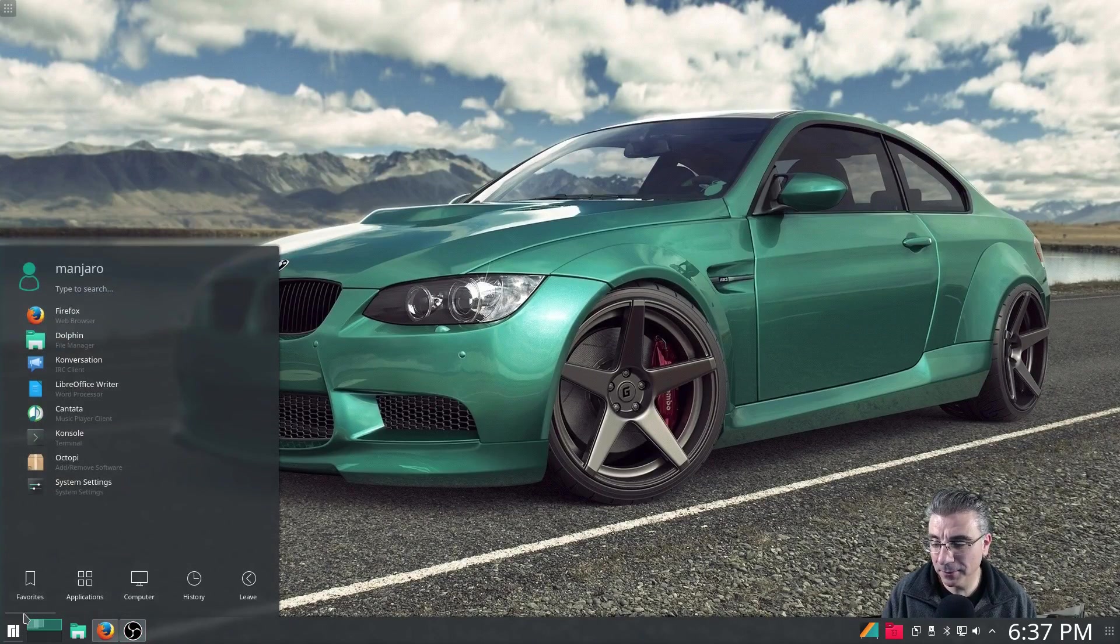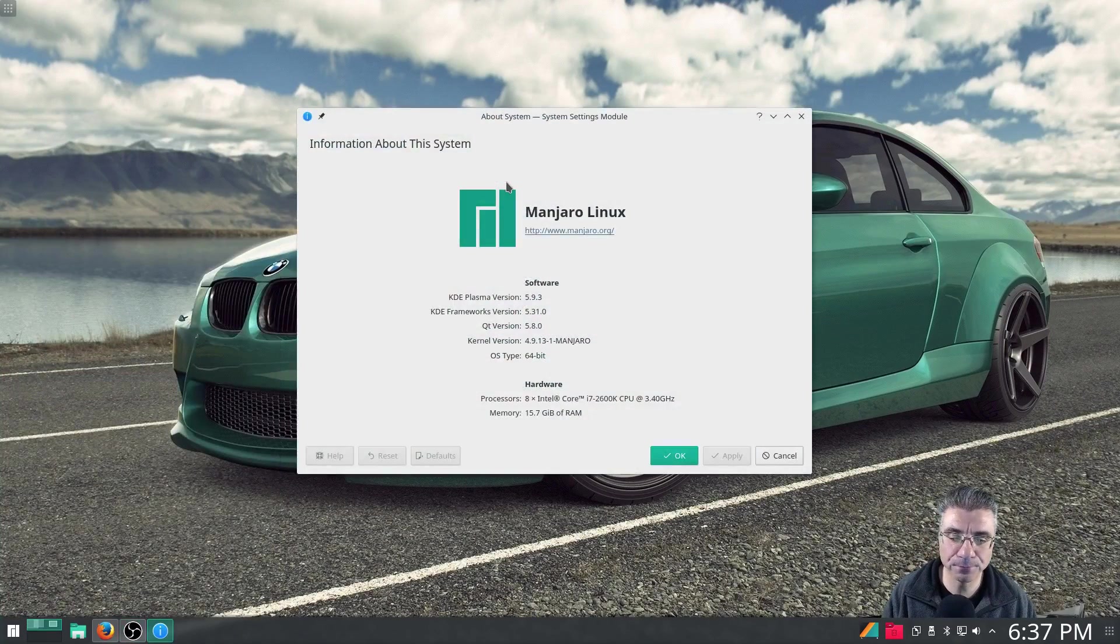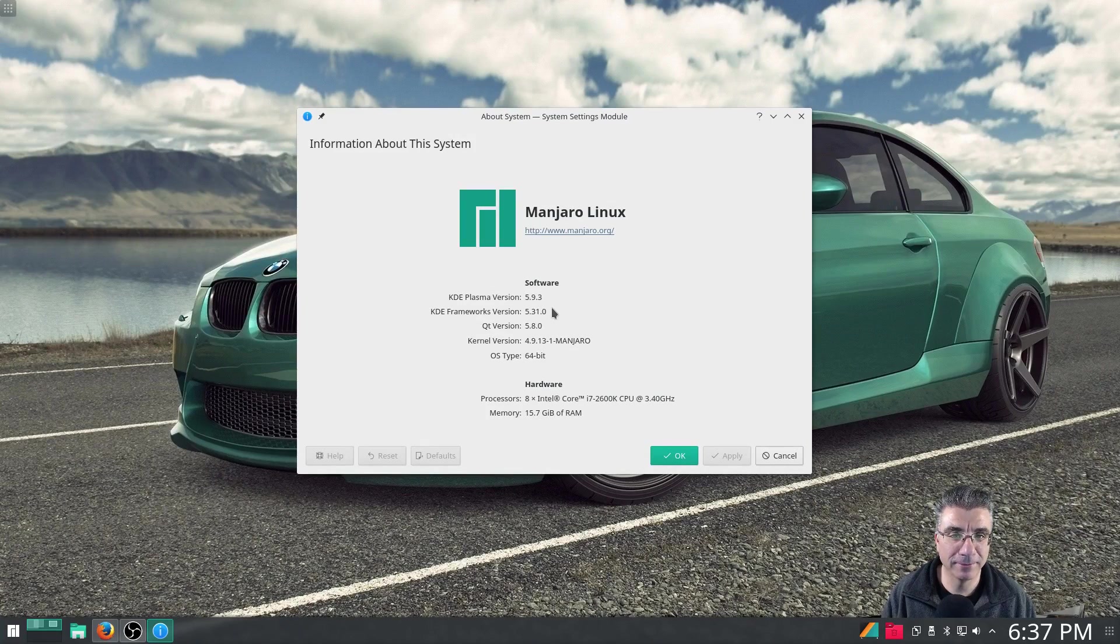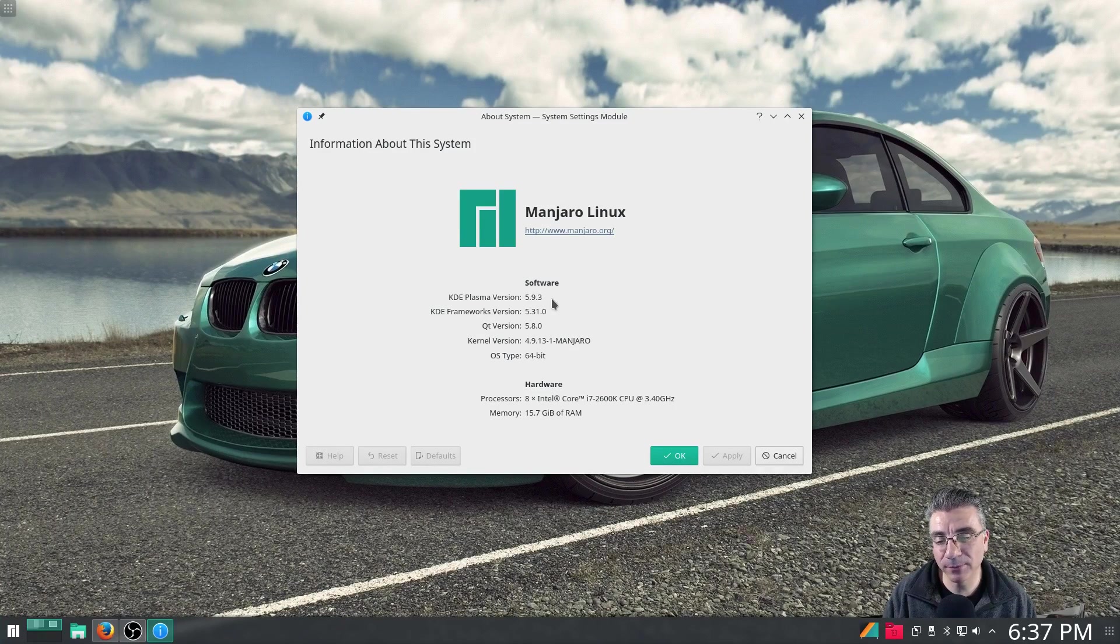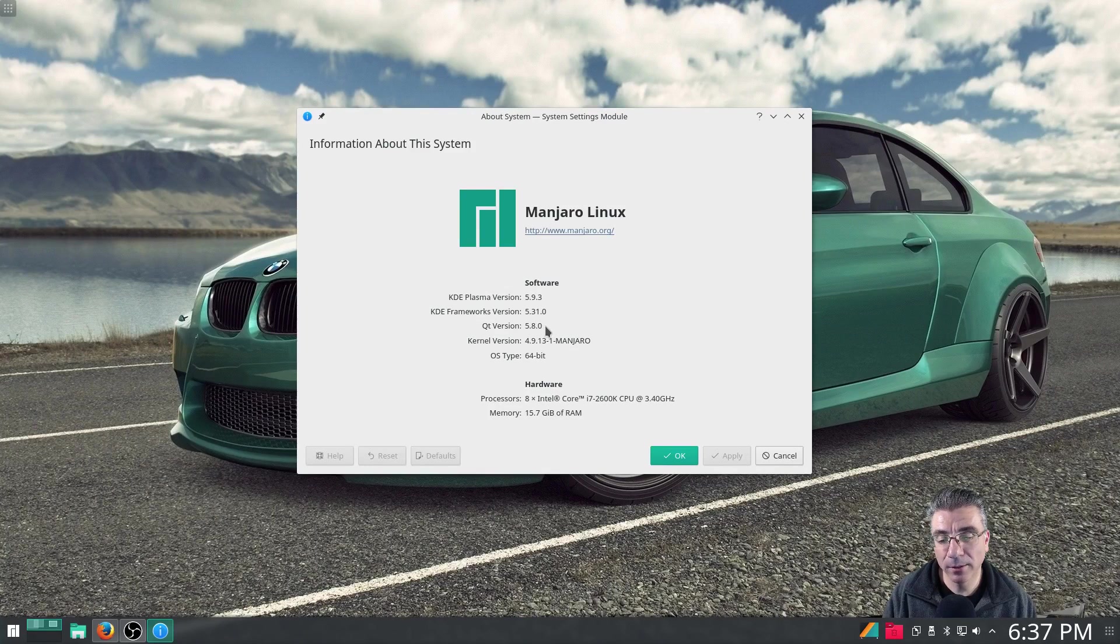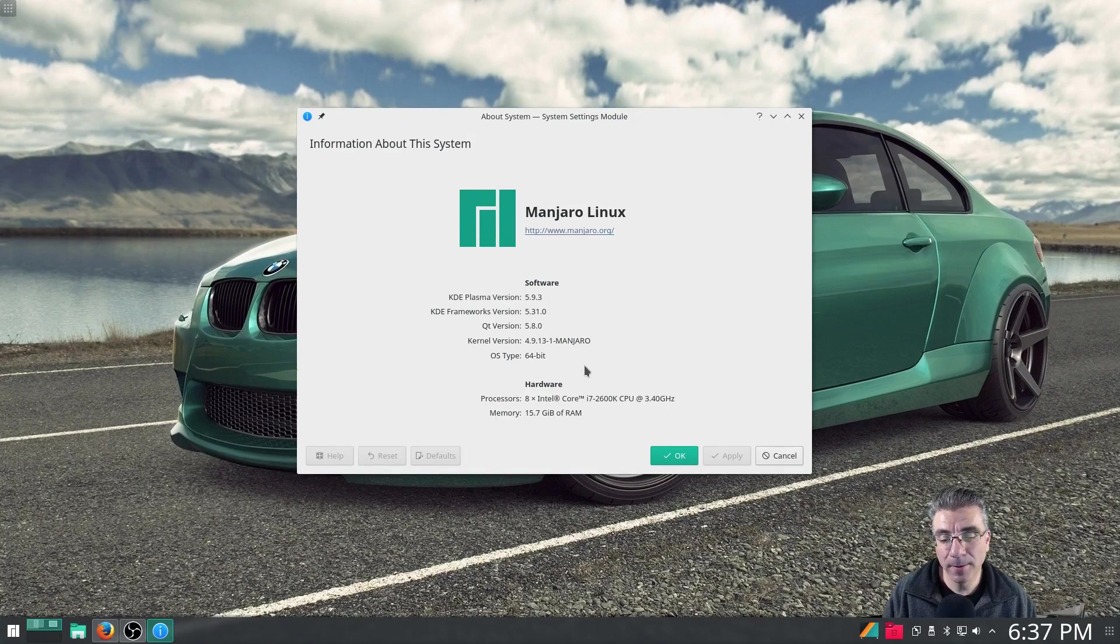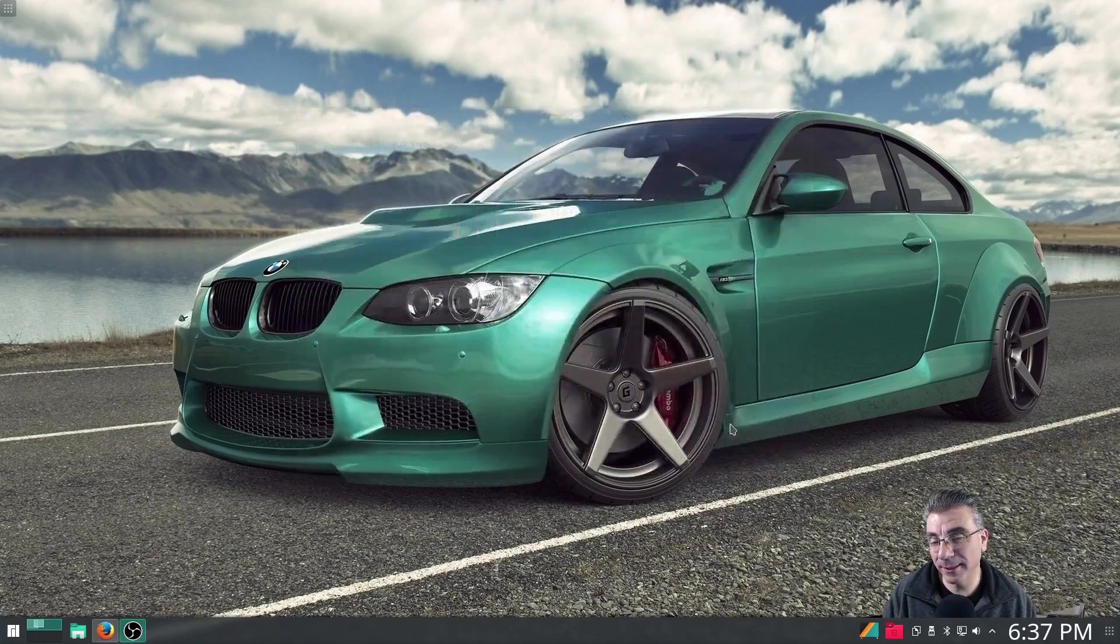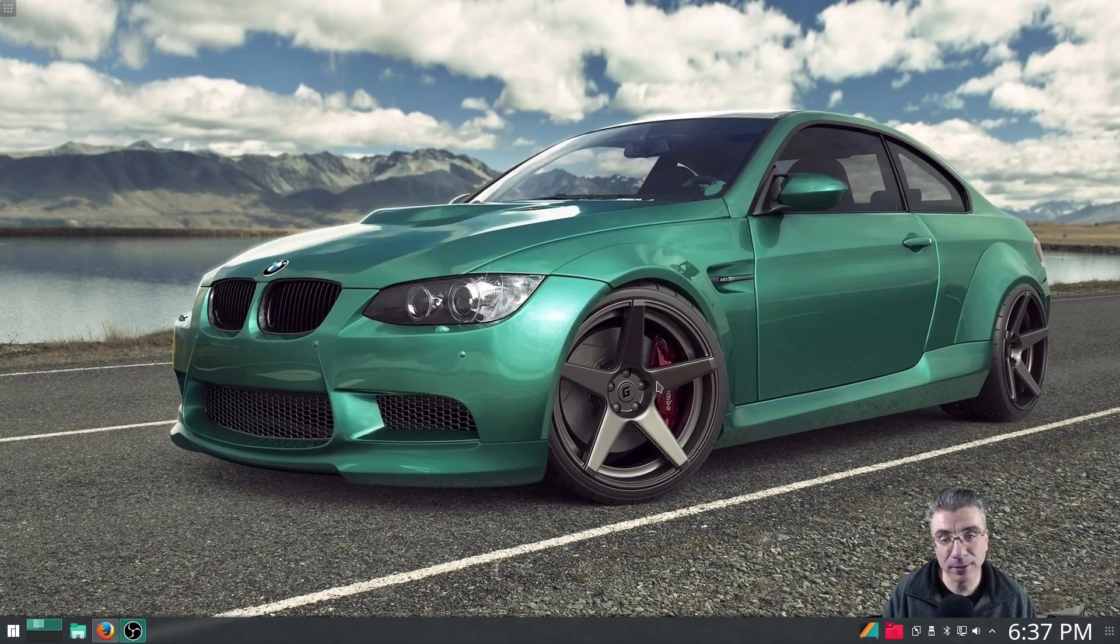All right. Let's see what Manjaro has to offer. What's under the hood? Plasma 5.9.3, which is the latest version. Frameworks 5.31. Qt 5.8. The kernel is 4.9.13. And it's running an i7 with 16 gigabytes of RAM. But like I said, it's not on an SSD drive because I'm not able to get it installed.